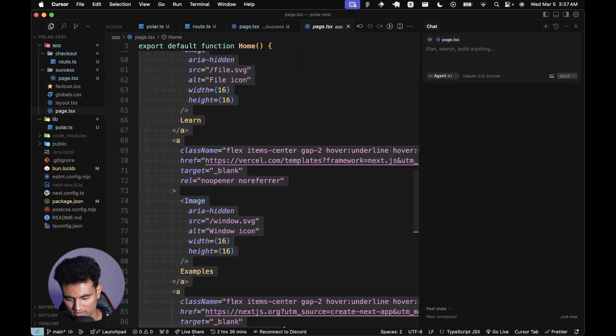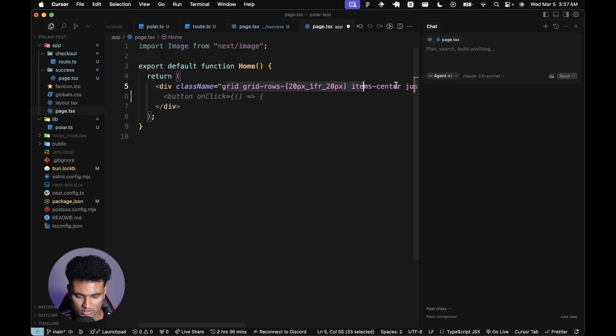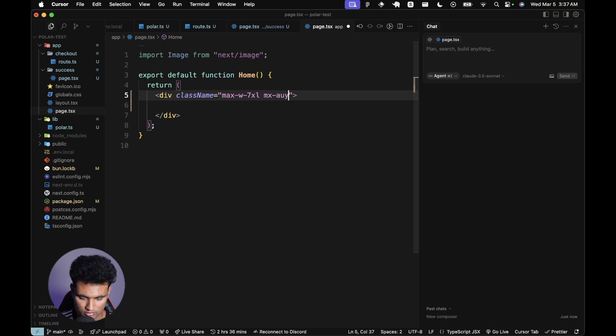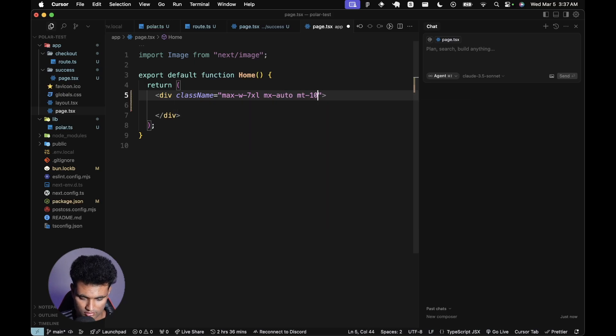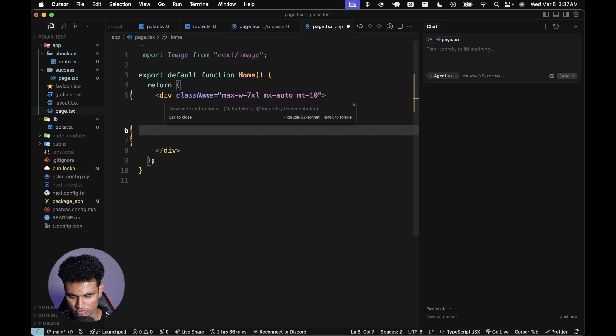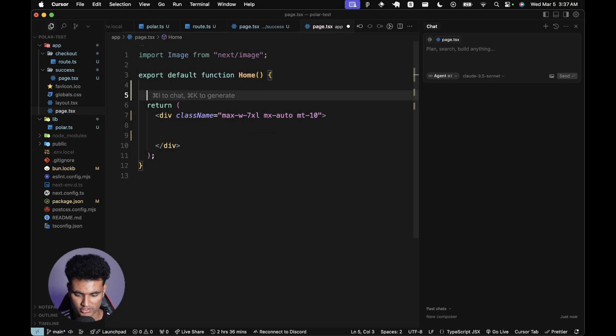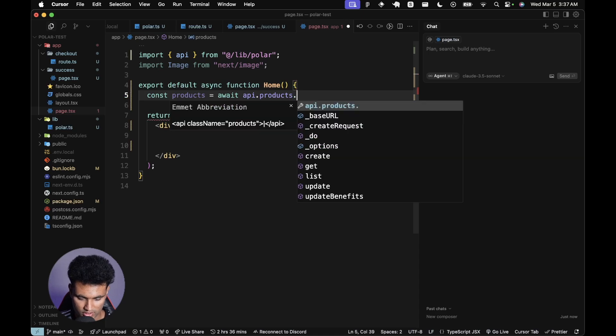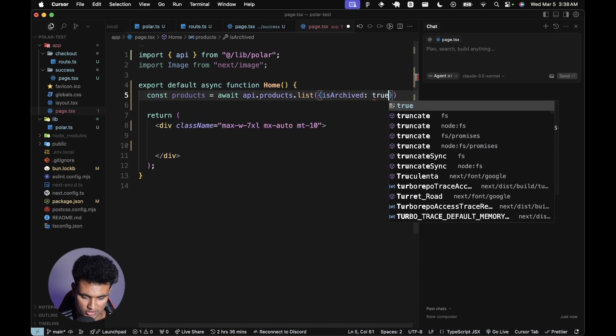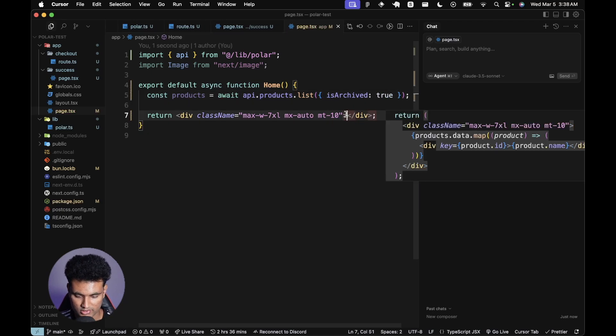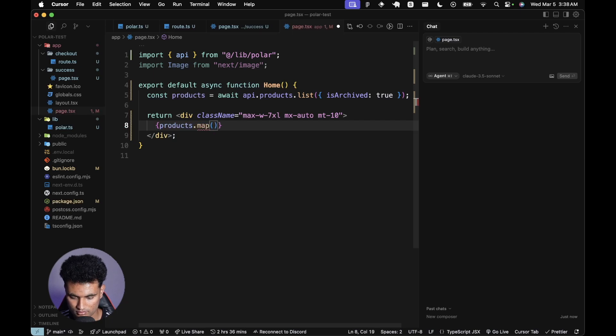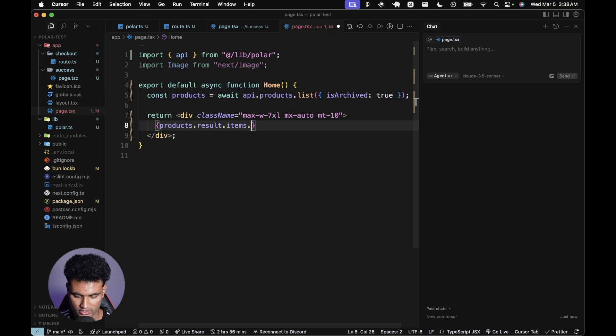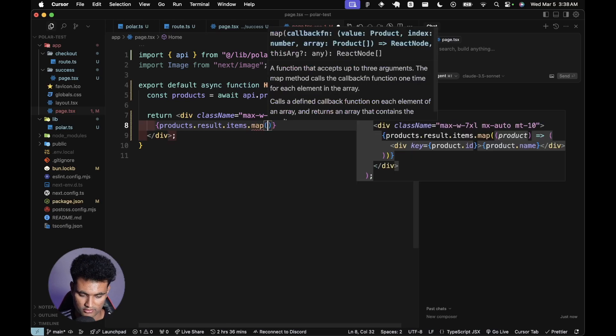Now we can simply go to the root page and do our thing. I'm going to remove everything here. I'm going to set this to max width 7xl, mx-auto, padding. Then we need to create a grid. First of all, let's just fetch the products. Const products equals await API.products.list. We don't want archived stuff, we only want active products. So now we can simply do products.map - it's result.items.map.